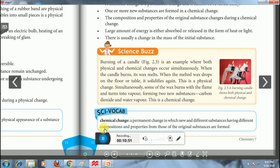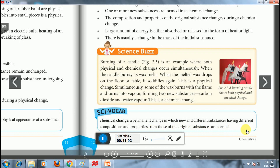In our science vocabulary, chemical change can be defined as a permanent change in which new and different substances having different compositions and properties from those of the original substances are formed.